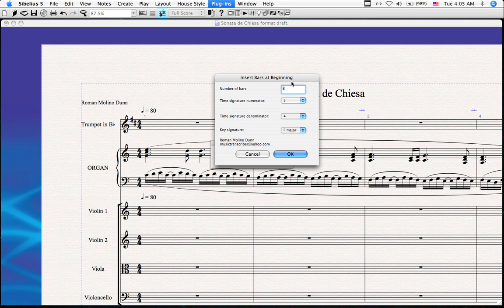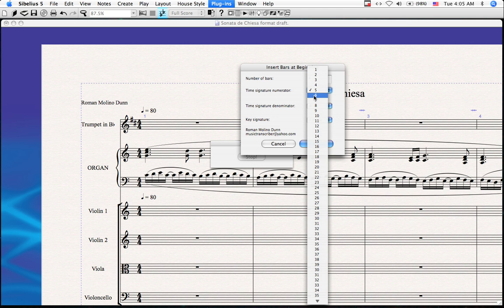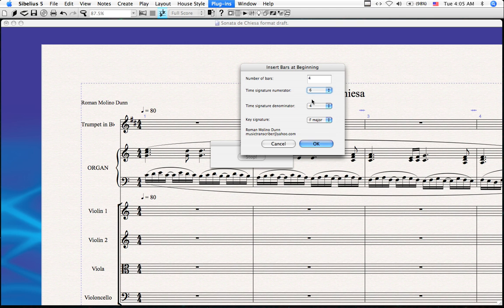There are a number of parameters. The first is how many bars you would like to insert at the beginning of the piece — let's choose 4, which is a rather regular number for an introduction. The next option is for the time signature. The first field is the time signature numerator, which is how many beats will be in the bar. Let's write an introduction in 6/8, so you choose 6 for the numerator and 8 for the denominator.